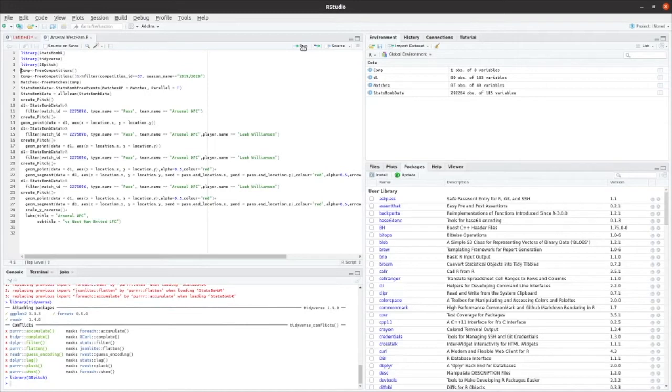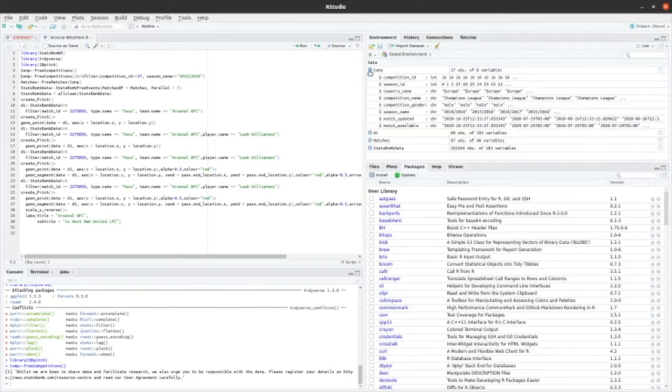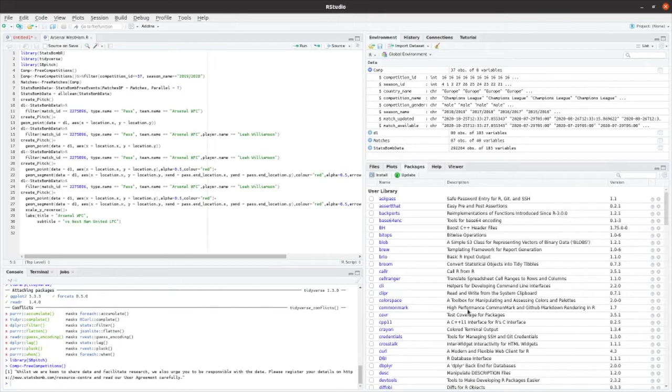So this first line here is then going to pull all of the free competitions that are available. So that loads all of the available competitions. There are 37 of those. So each competition would have its own ID, season ID, country name, competition name, competition gender, and a season name as well.